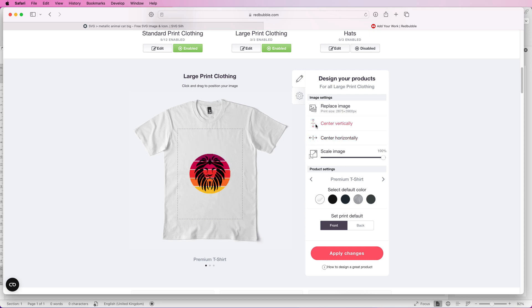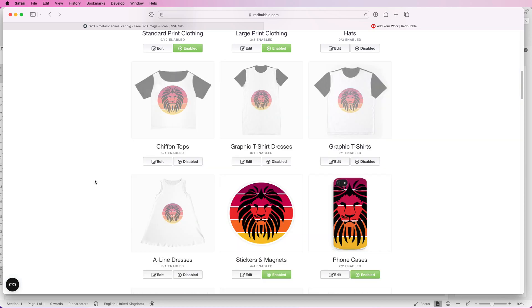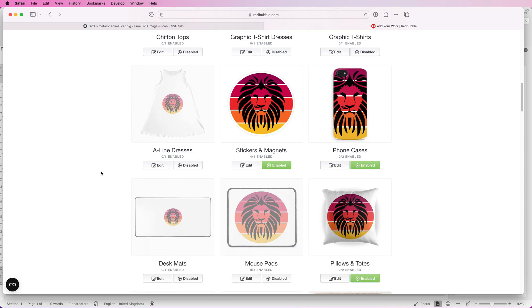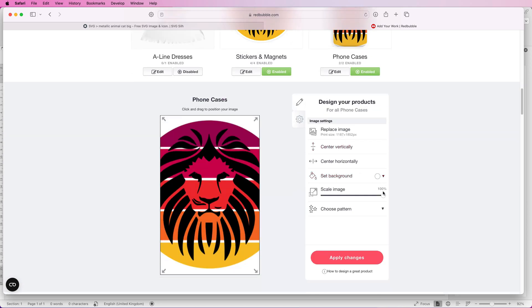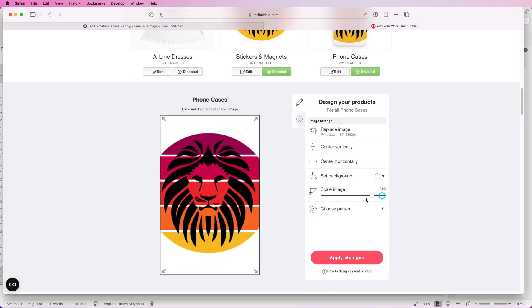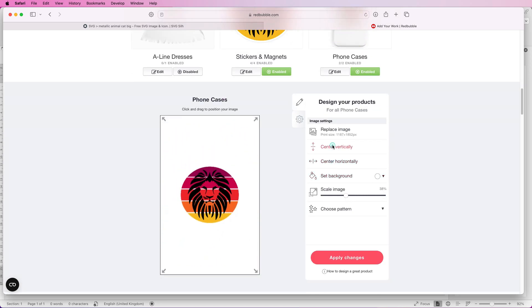You can scale the image to make it bigger or smaller. We can center it horizontally and vertically but if we don't like that we can move it around and just make sure it's centered horizontally. Then we can click apply changes.